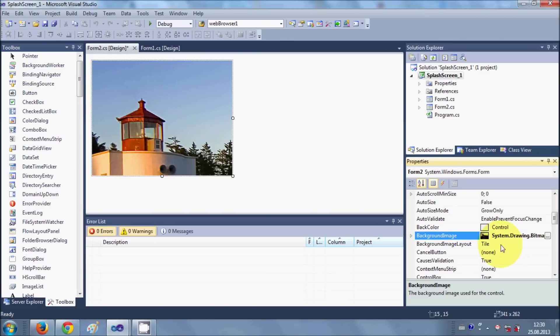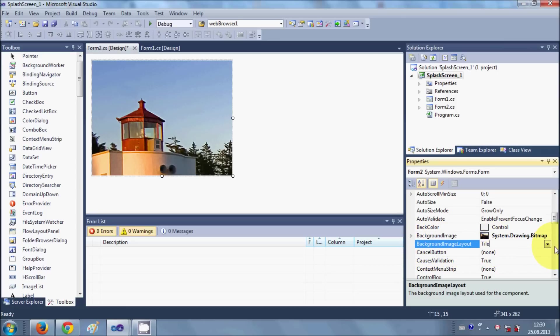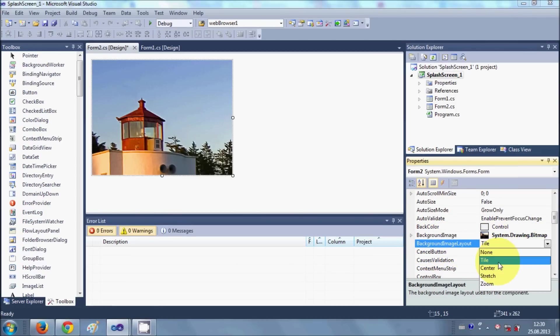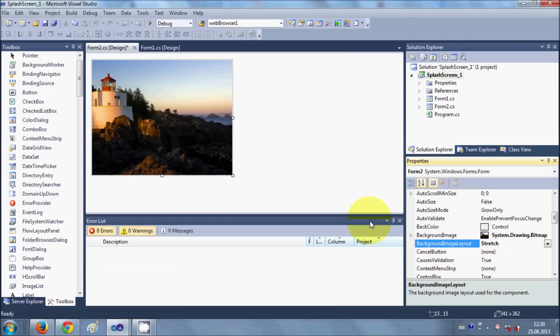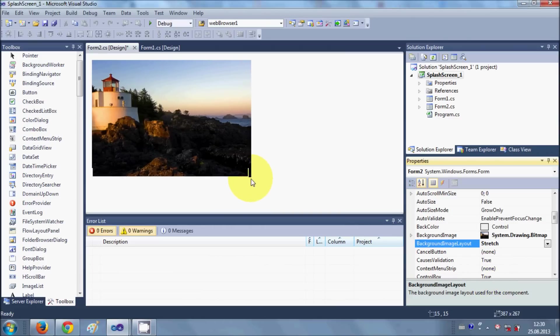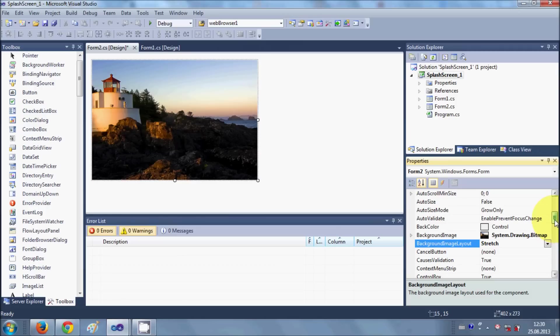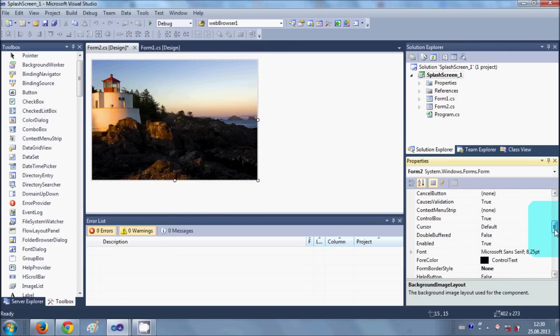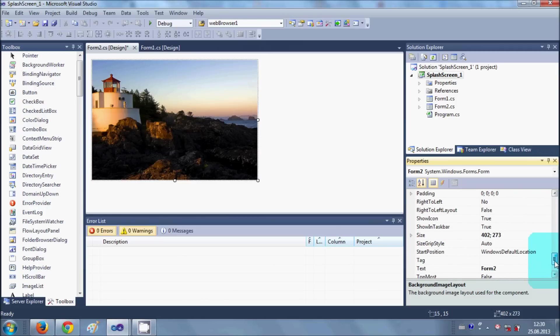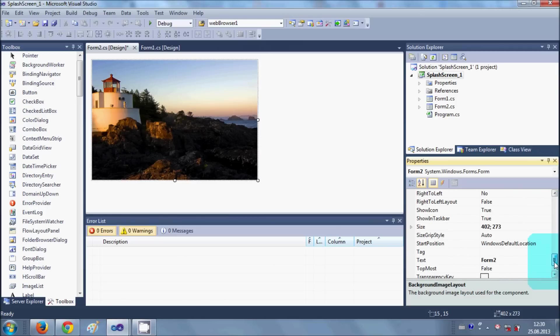So what I will do is first of all I will say background image layout is stretch. So click this stretch and now your whole image is stretched into your form.